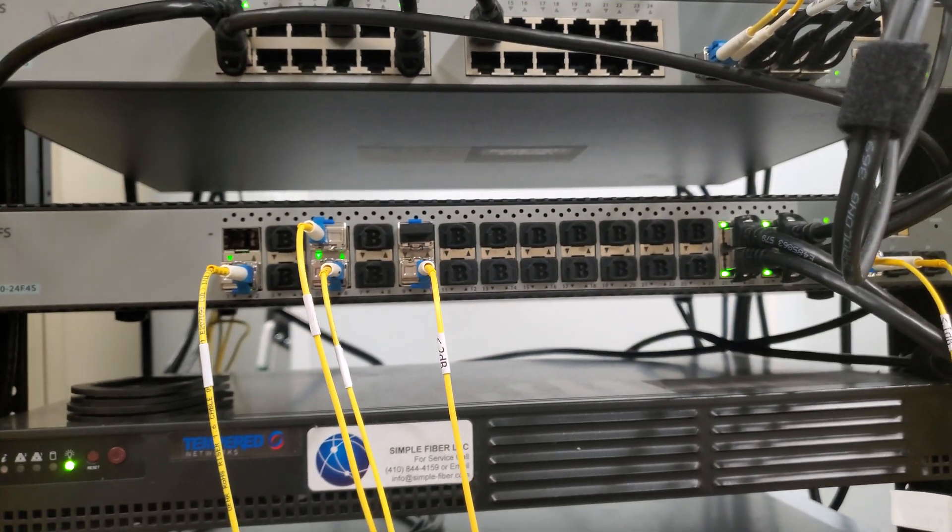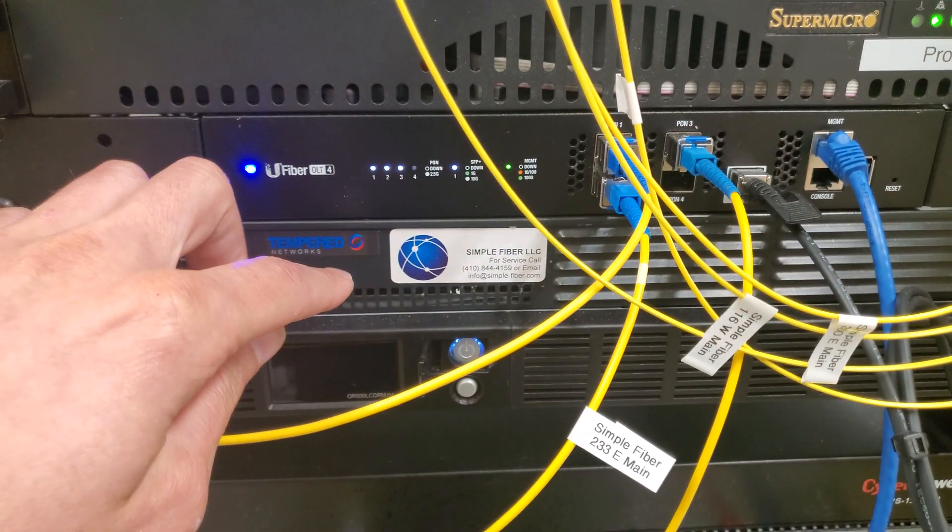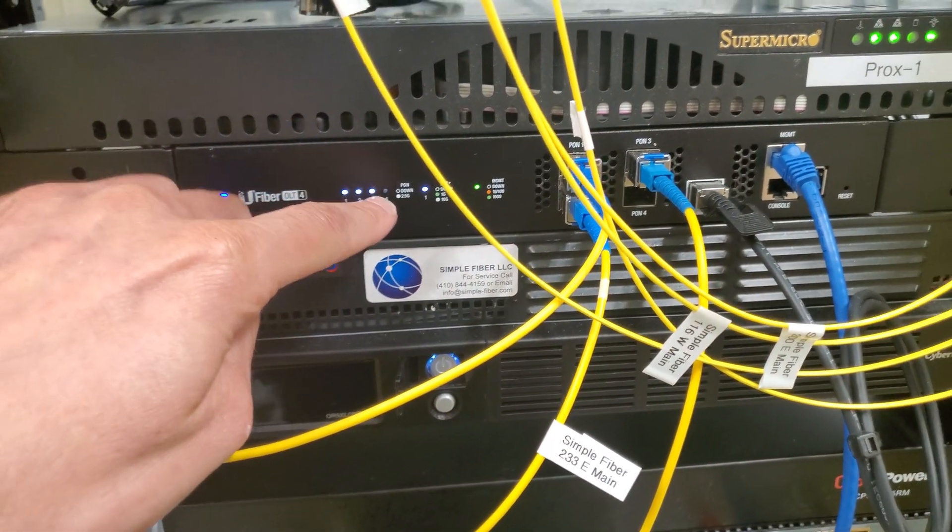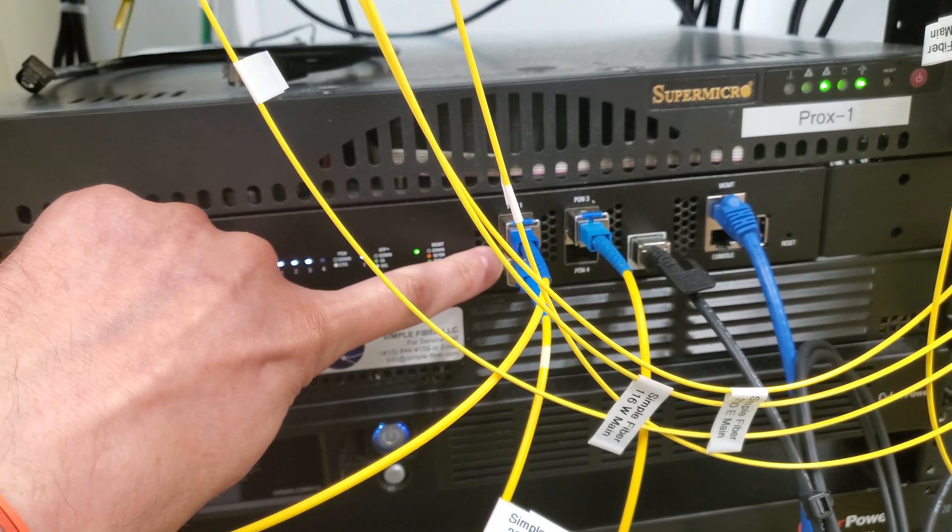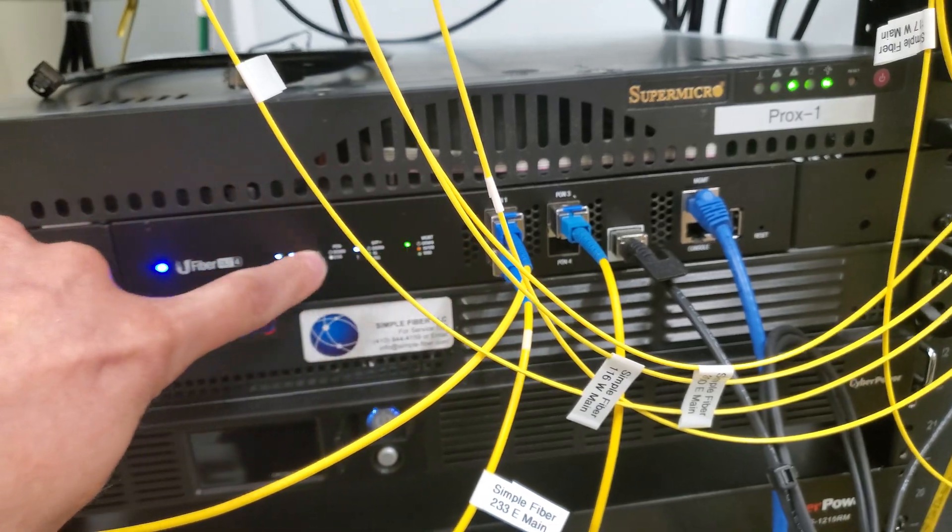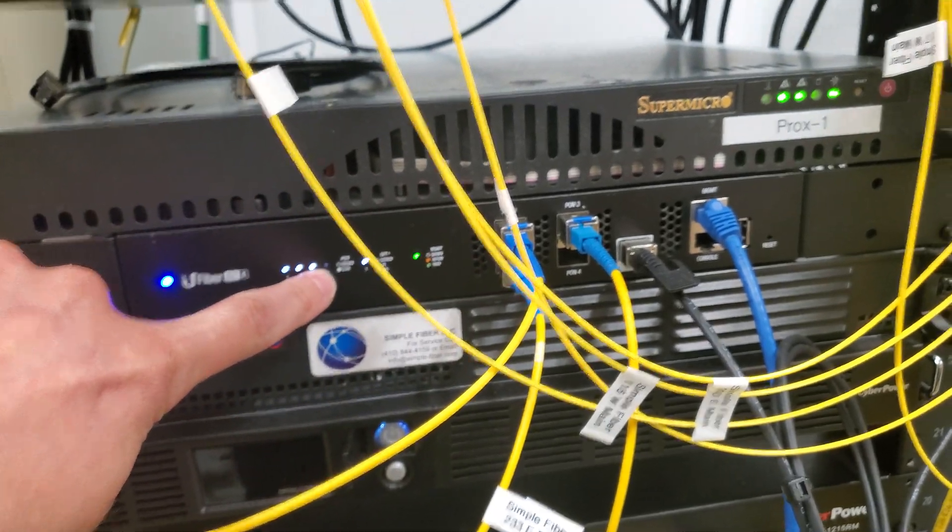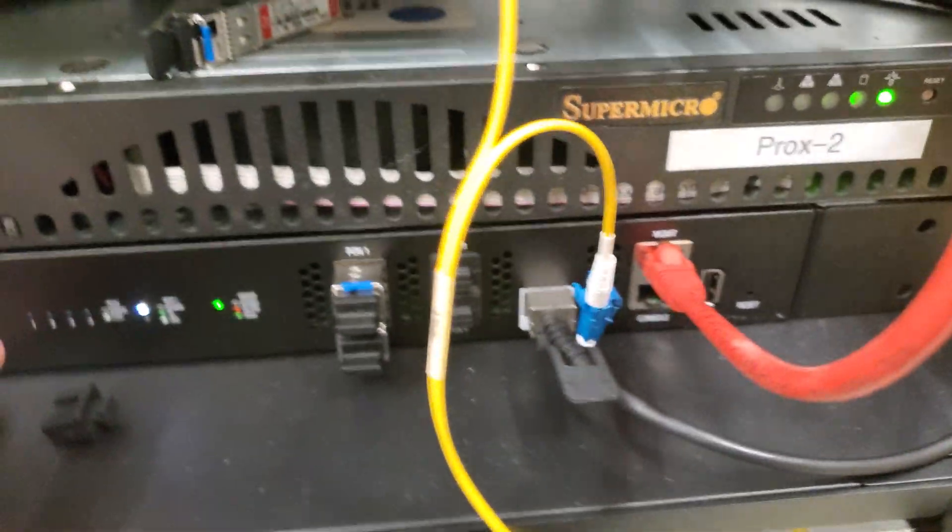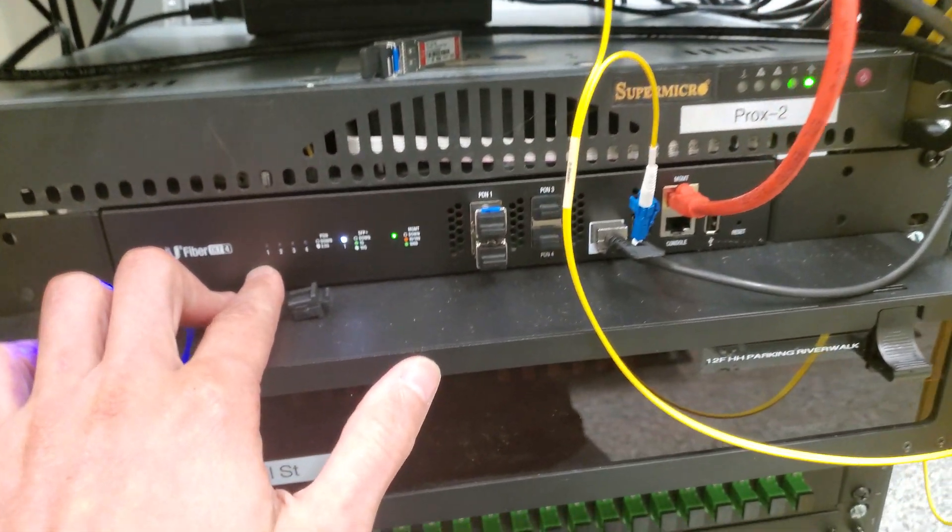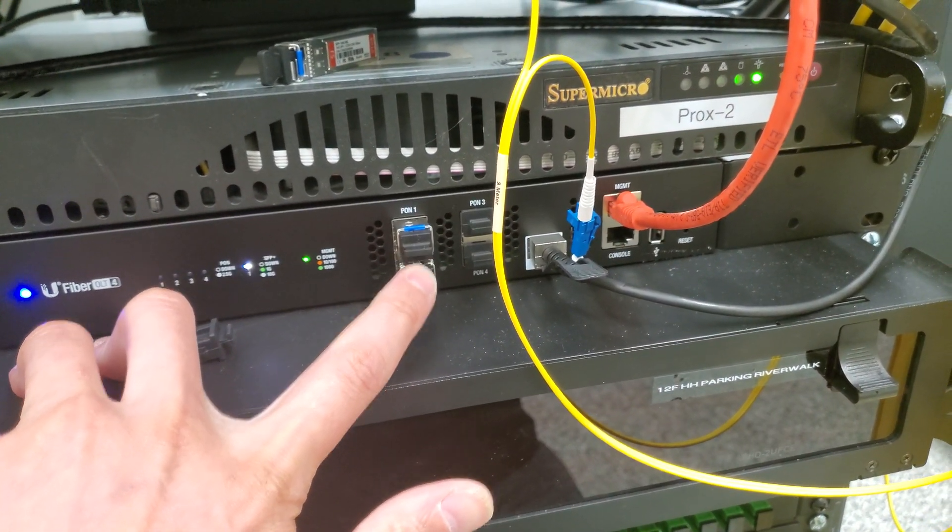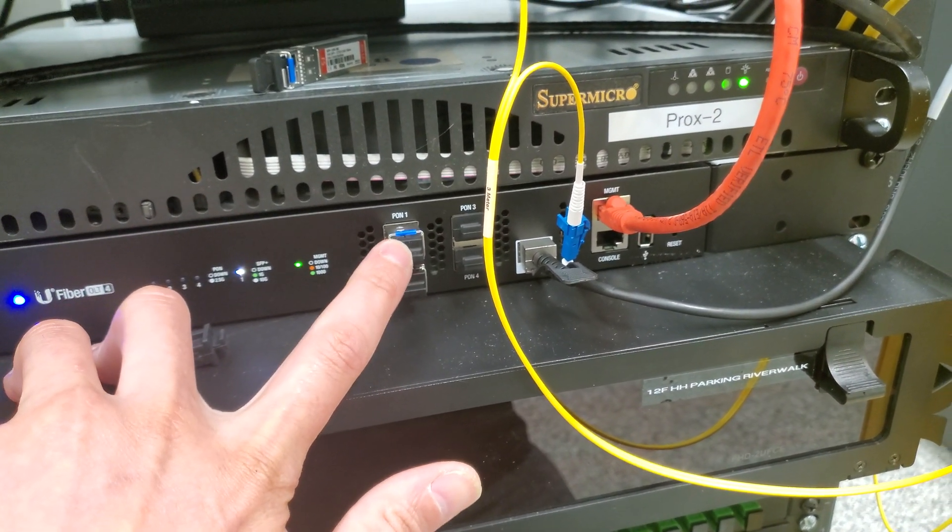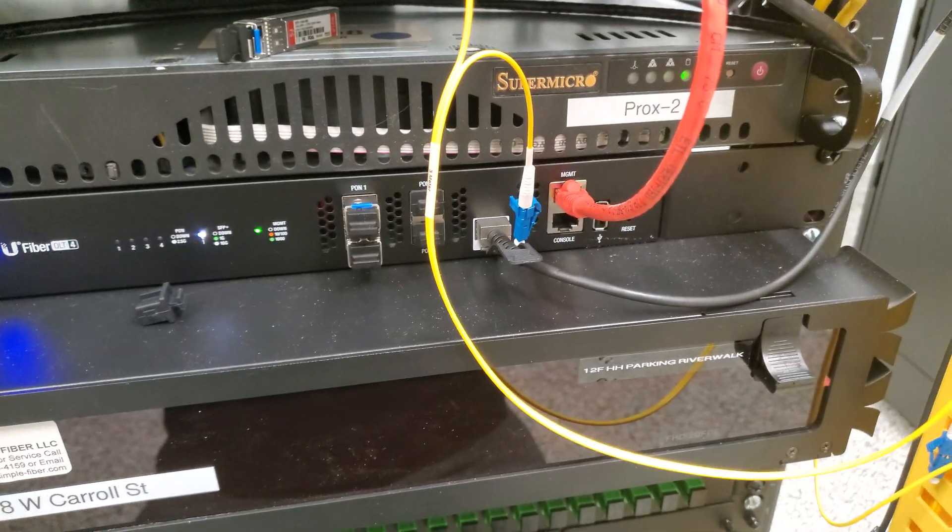We have two routers both running pfSense. We've got three of these PON ports populated and we went ahead and just added another OLT down here for our new build that we're working on right now.